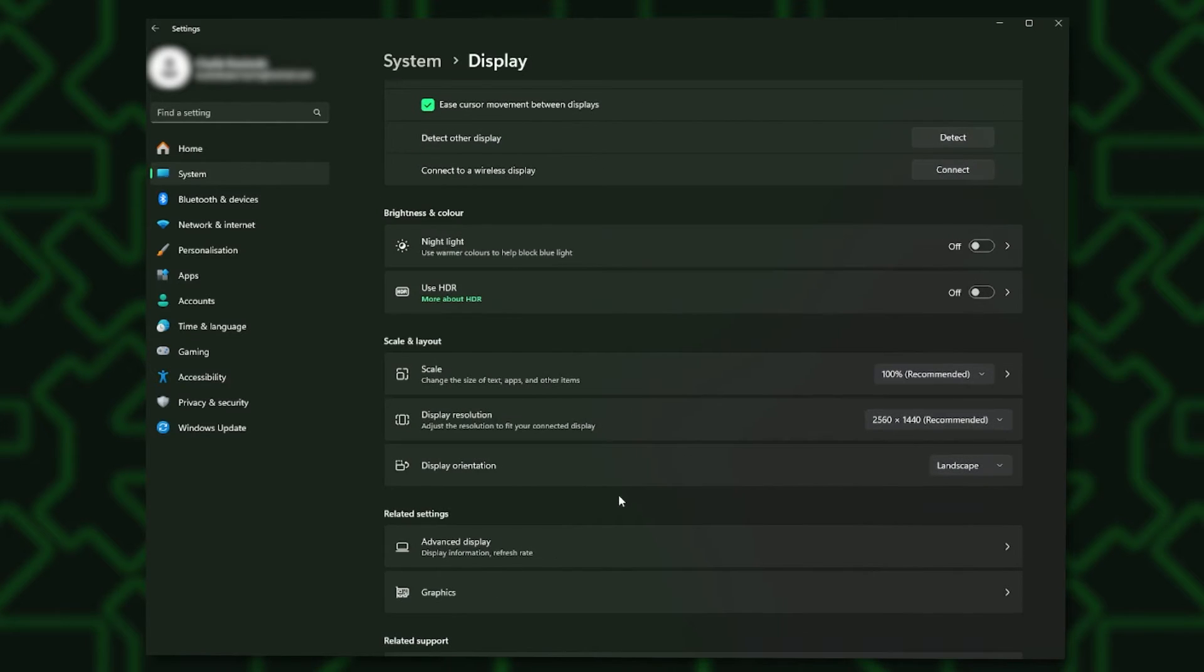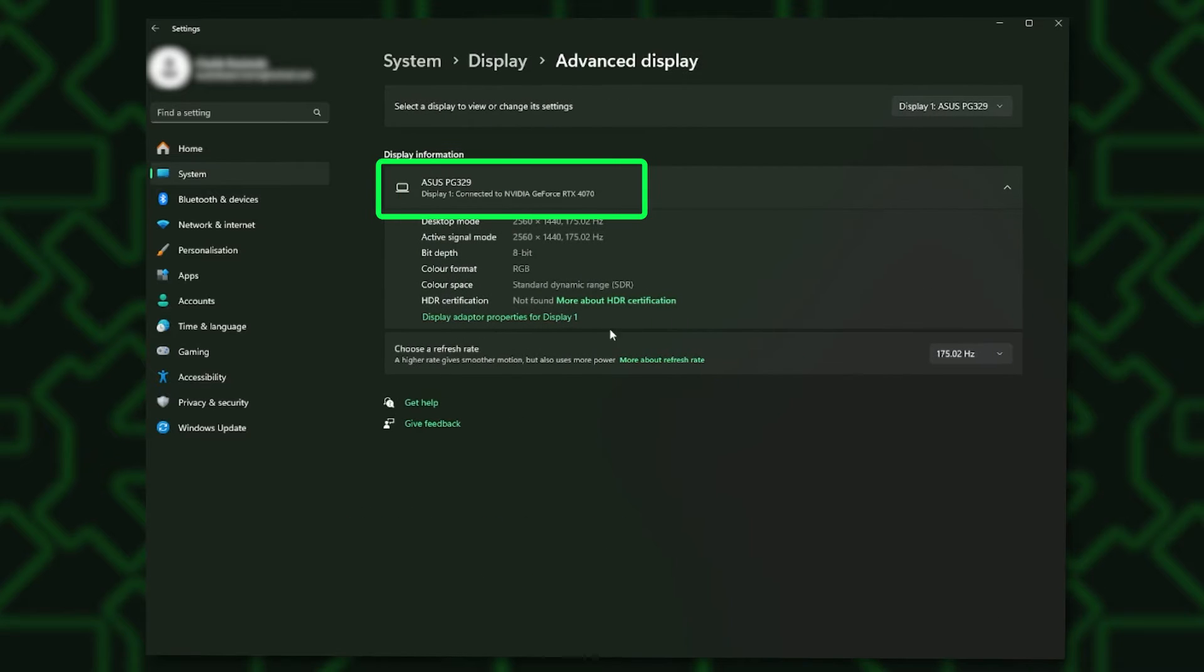To make sure you know which monitor is which, scroll down and you will find the Advanced Display. Here this will tell you which monitor is which.